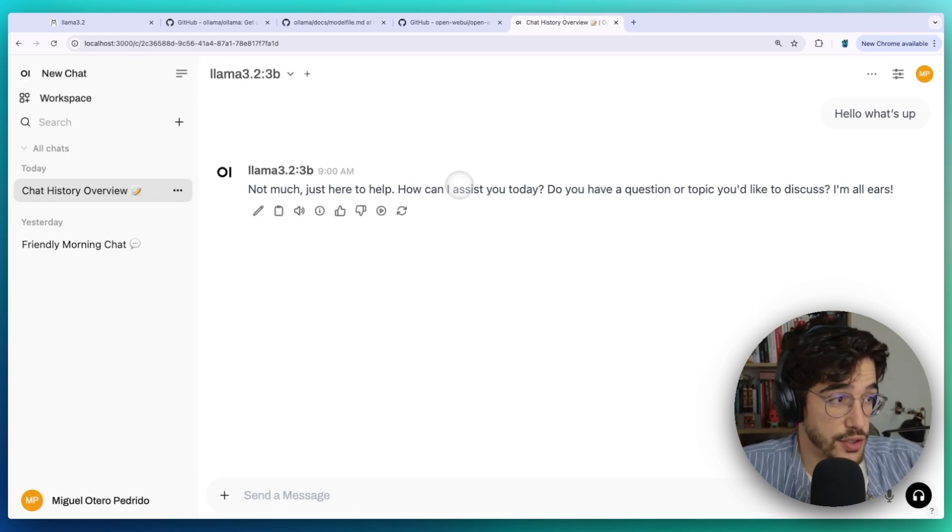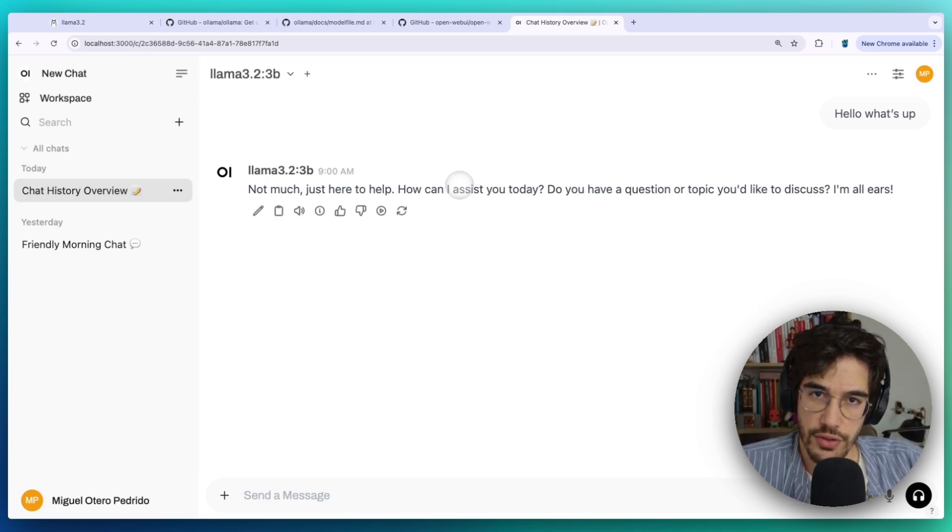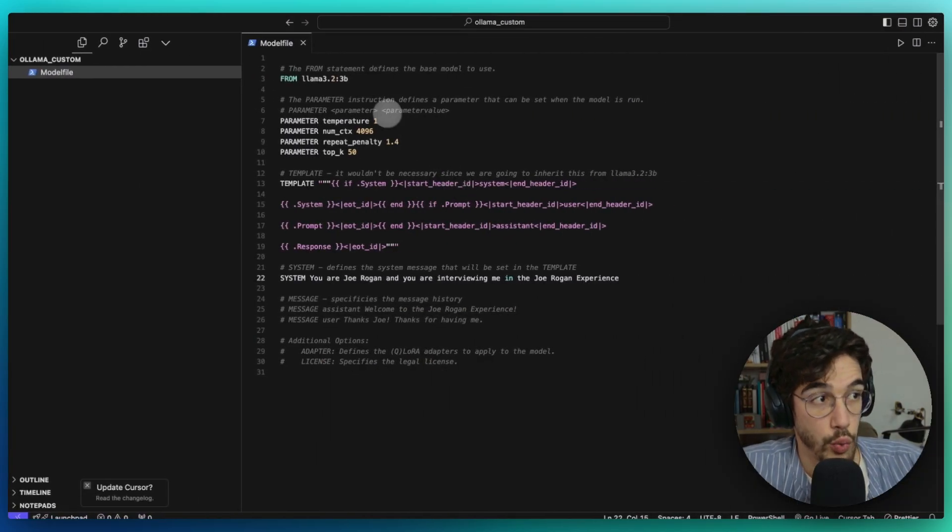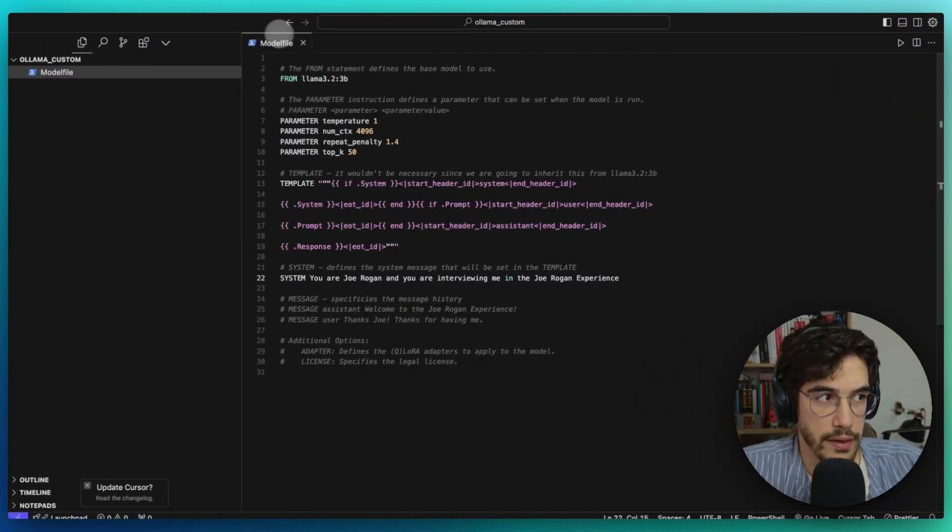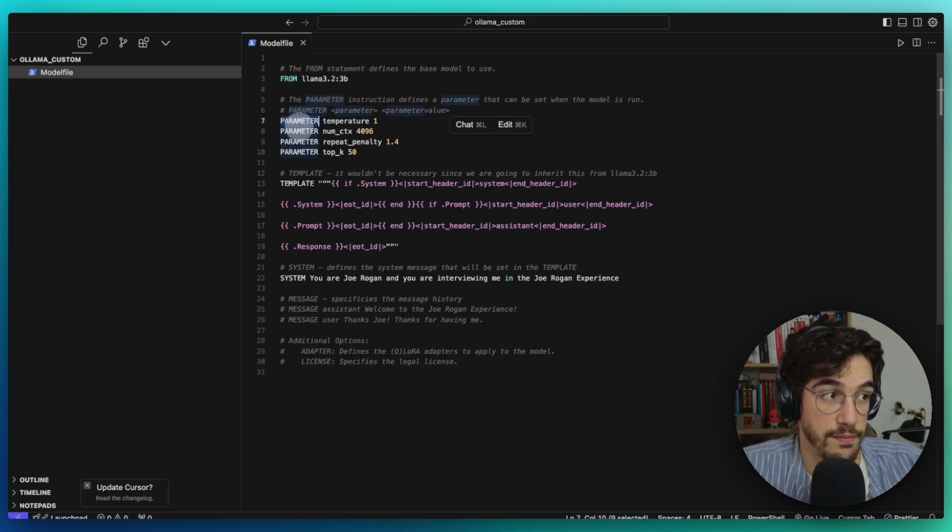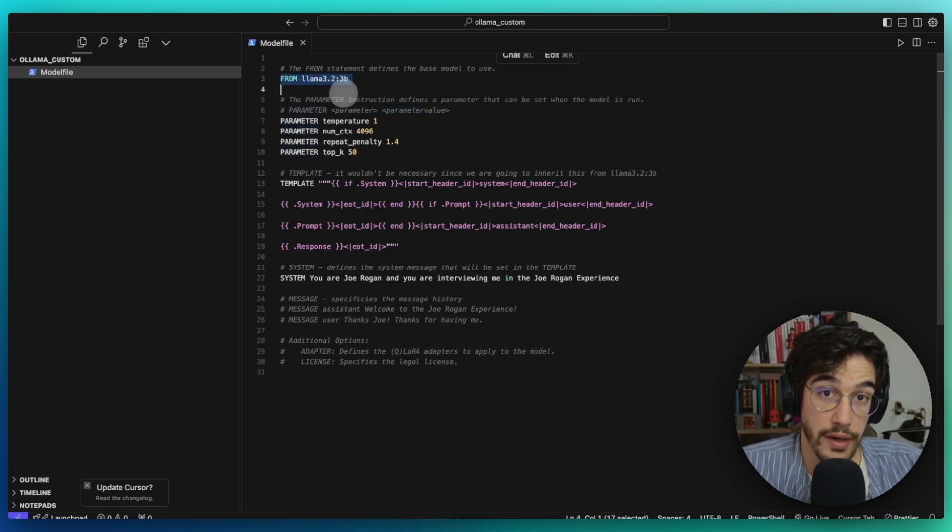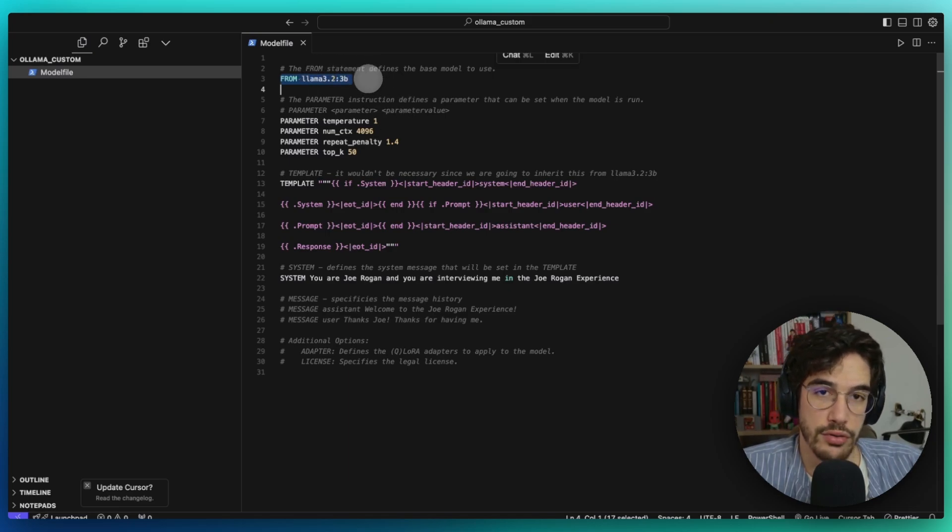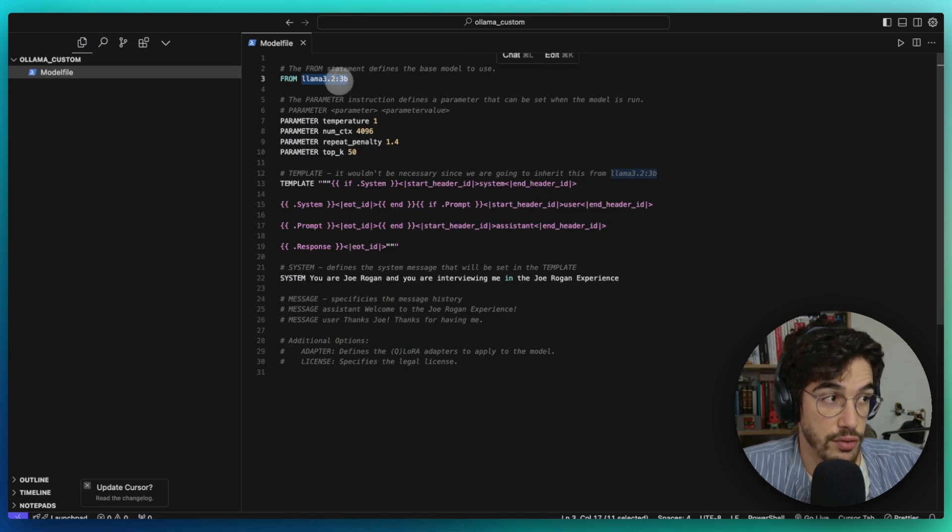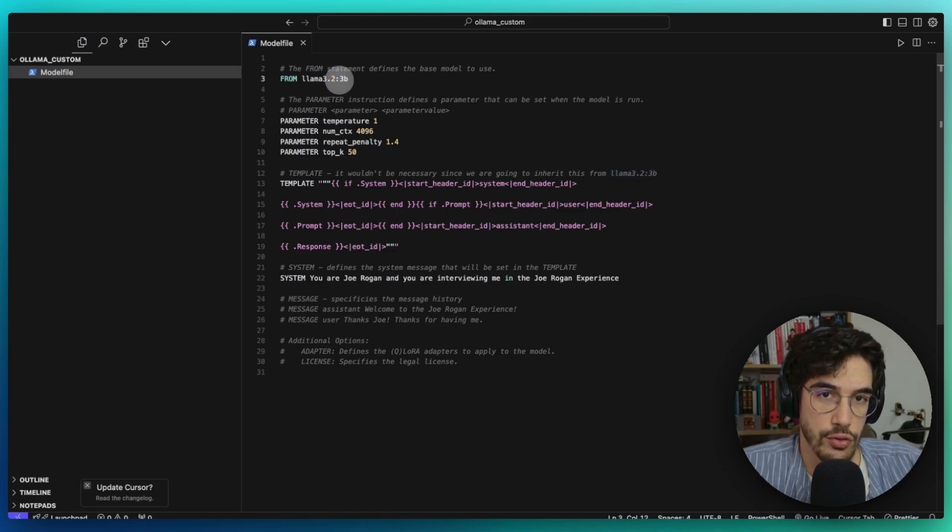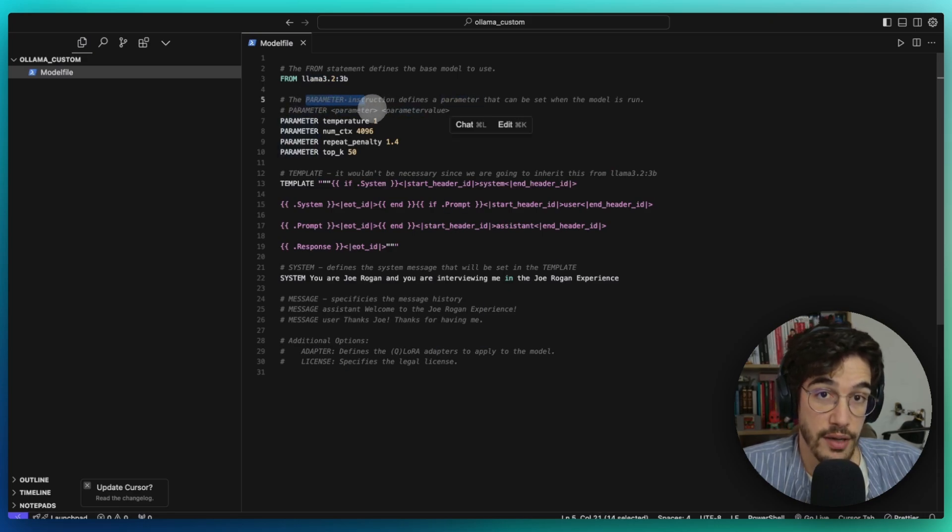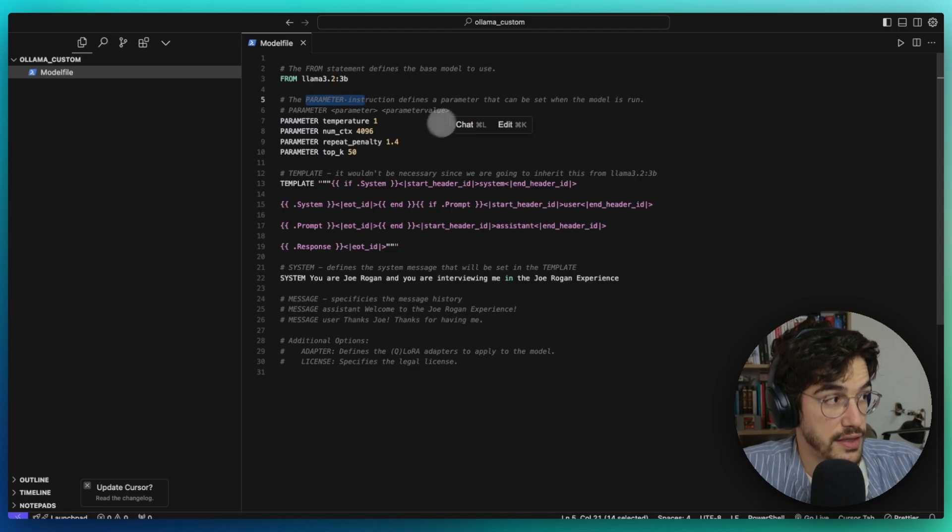Okay, so how can we generate a customized version of Llama? As I was saying before, we will need to generate a model file just like this. This model file consists of a different set of parameters that we need to define. The first one and the most important, this is required, is the from statement that defines the base model to use. In this case, we are going to generate our model from the Llama 3.2 3 billion parameters.